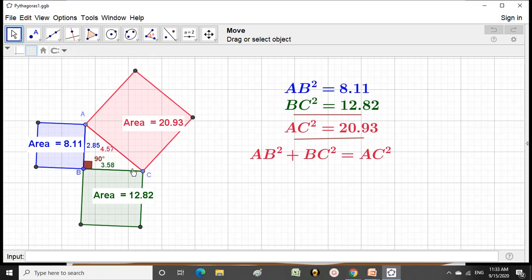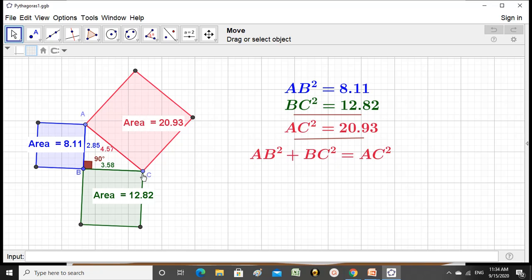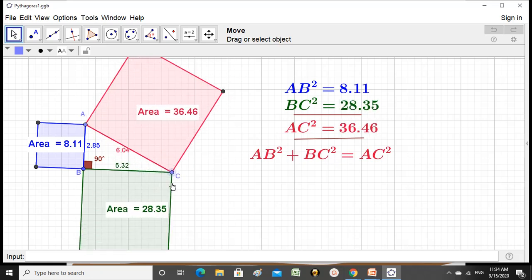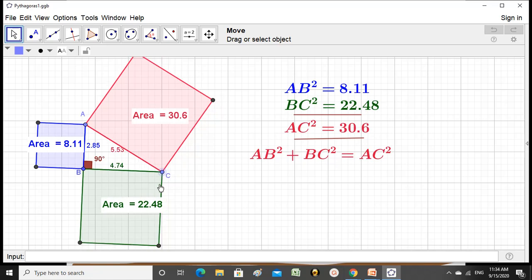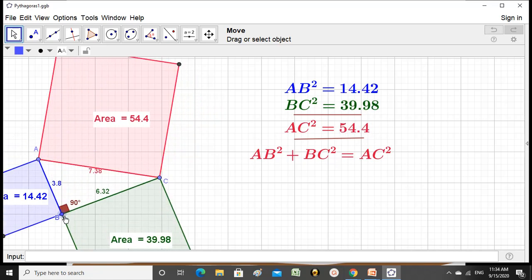Here you can see ABC is a right triangle. Its sides are 2.85, 3.58, and 4.57. The areas are calculated here already. You see AB square — that is the area of this blue square on one of the sides of the right triangle. Another side is the green one, that is BC square, 12.82. These are the two squares drawn on the sides making the right angle, and this pink square is the area of the square drawn on the hypotenuse. The sum of squares drawn on the sides is equal to the square drawn on the hypotenuse.